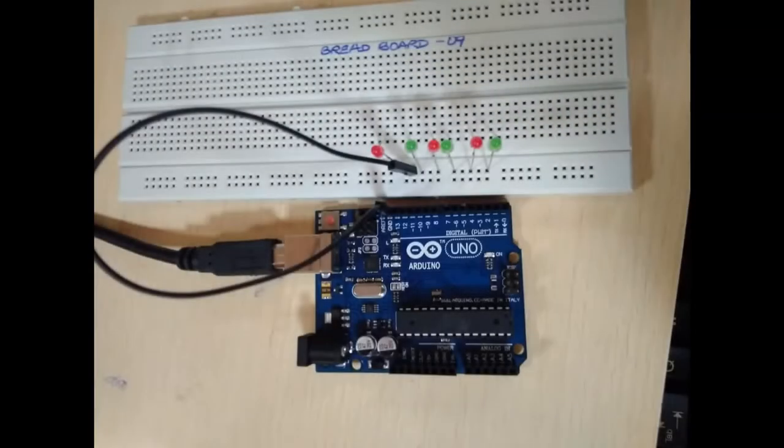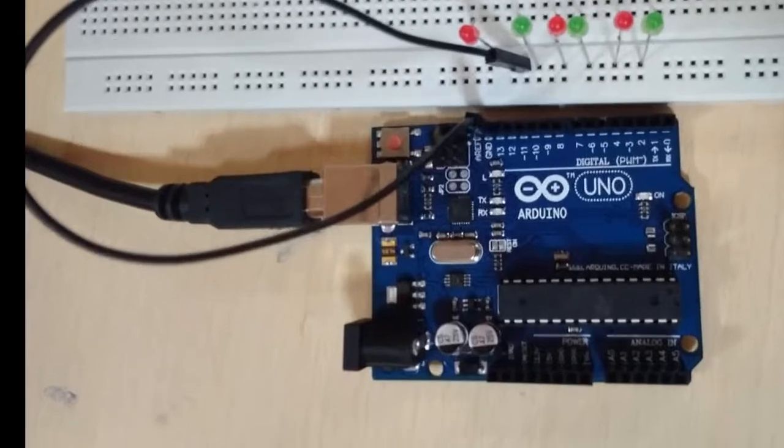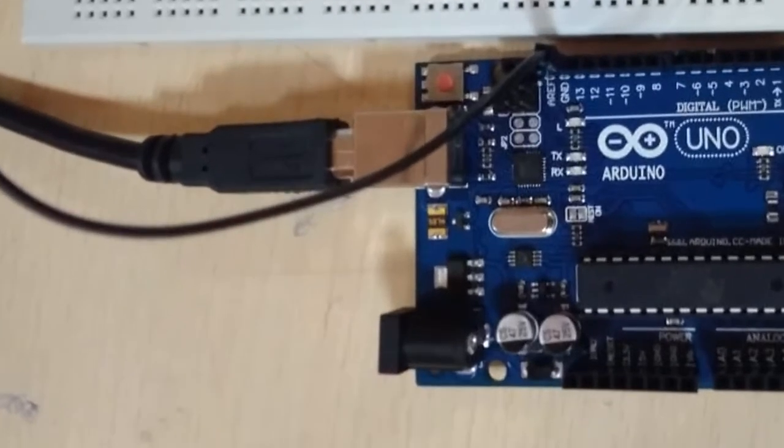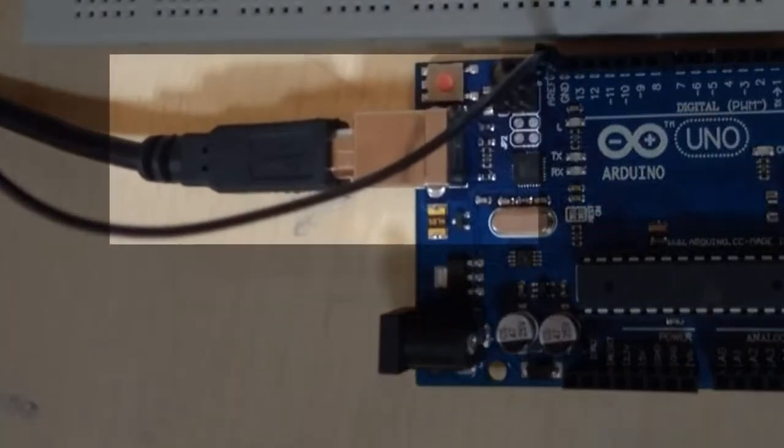Now moving on to the connections part. First, connect the USB cable to your computer, then connect the other end to the Arduino Uno board.